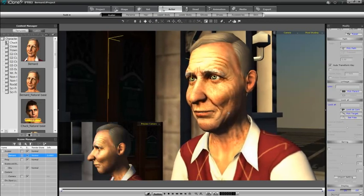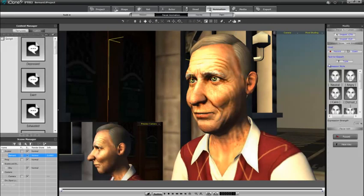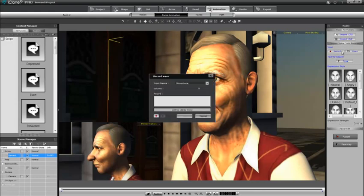With our character selected on the screen, we can go ahead and select the Animation tab from the top of the menu. The sub-menu will allow us to single out facial animation. With that selected, you'll see that the Modify panel on the right-hand side gives you a detailed view of things you can do with audio — either record audio or open an MP3 or a WAV file. So we'll go ahead and select Record.